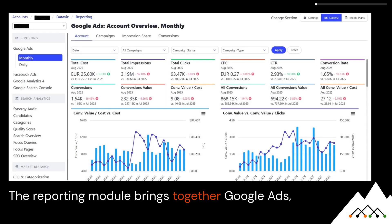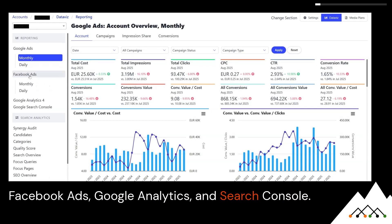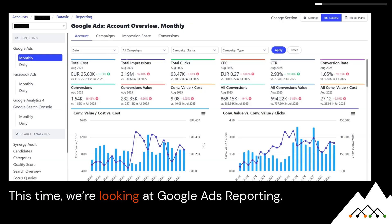The reporting module brings together Google Ads, Facebook Ads, Google Analytics, and Search Console. This time, we're looking at Google Ads reporting.